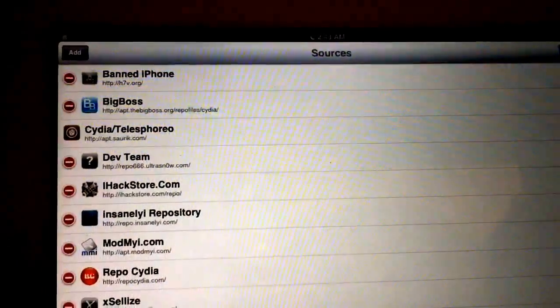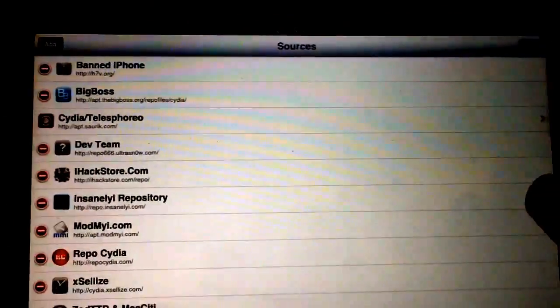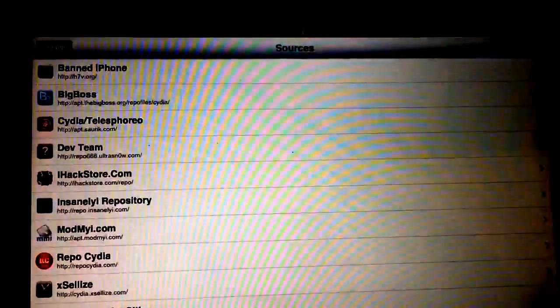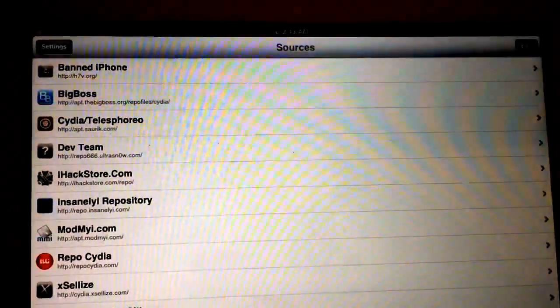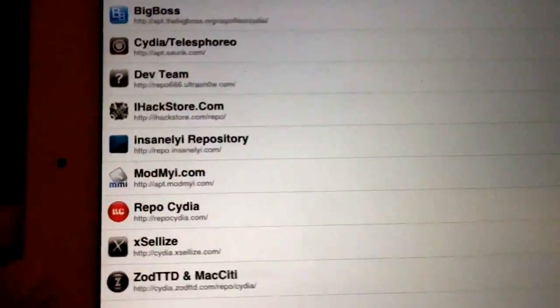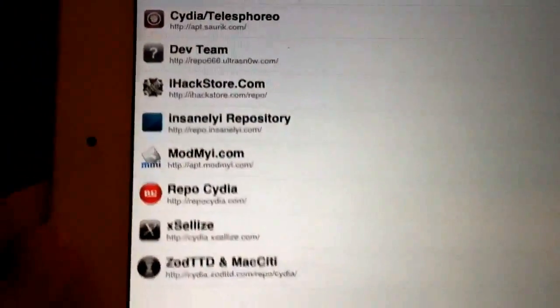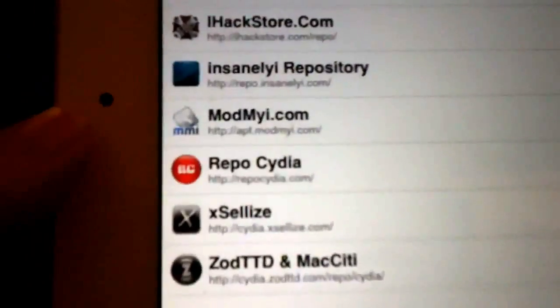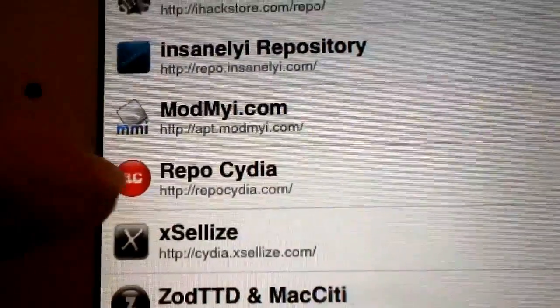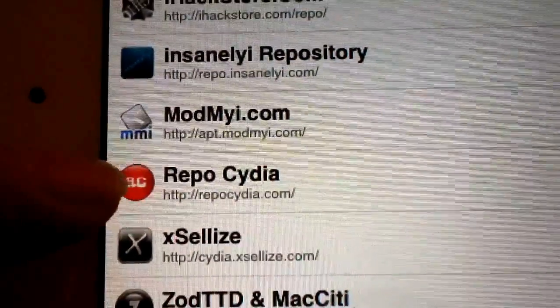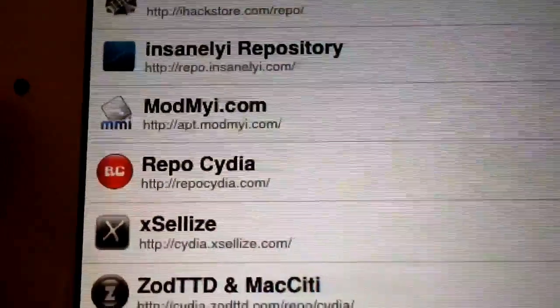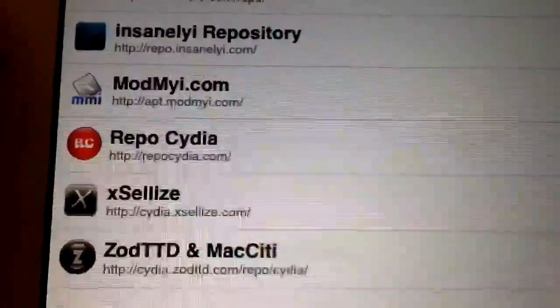Alright, that was number three. Number four is Repo Cydia. Repo Cydia is also very useful, so check it out. You just have to type in repocydia.com.